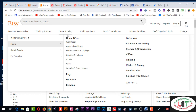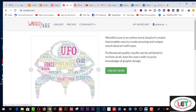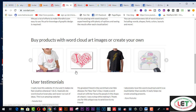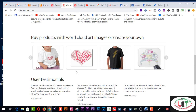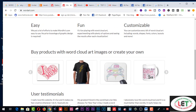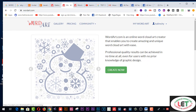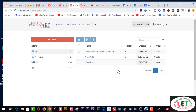Today I would like to share another website. This one is wordart.com. After coming here, you have to sign up or create an account on this website first, and then you can make lots of designs. So let me show you how to get started.